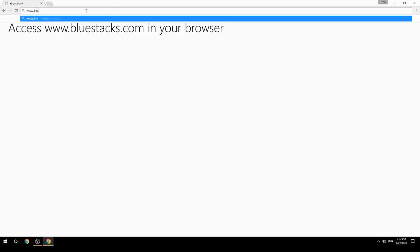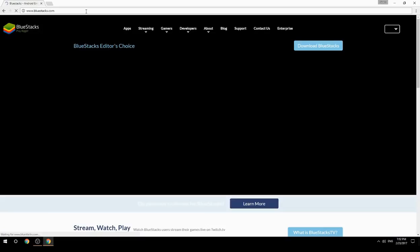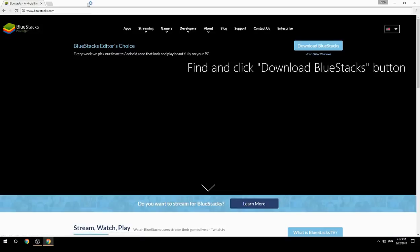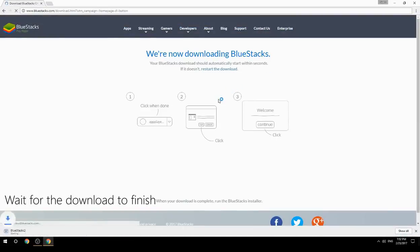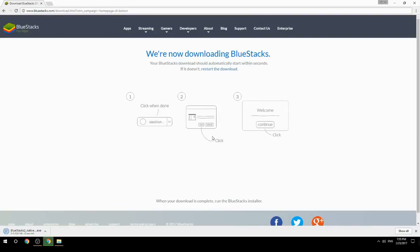Access www.bluestacks.com in your browser, find and click the Download BlueStacks button. Wait for the download to finish, then run the downloaded file.